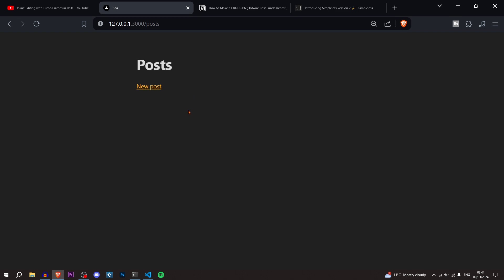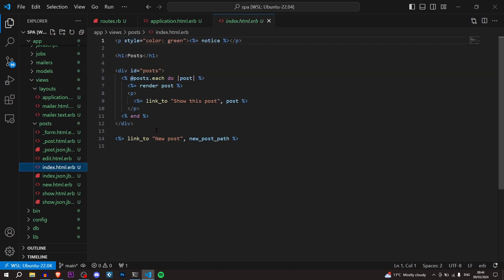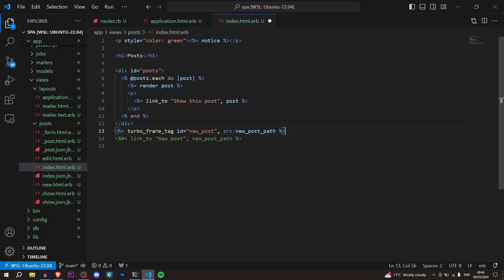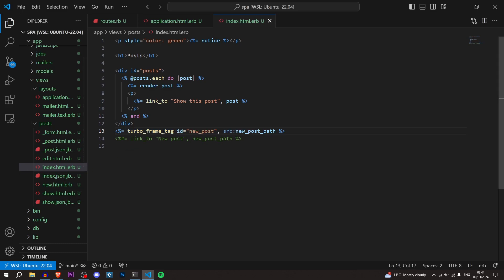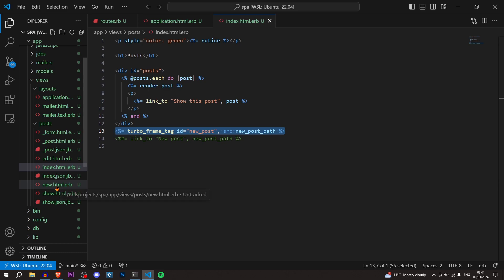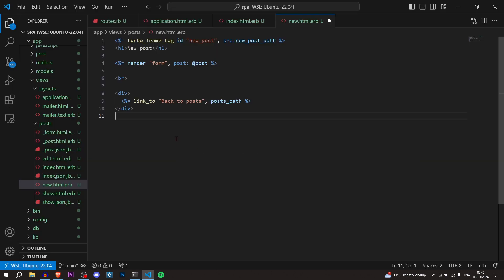The first thing we want to do is render the form on the index page so we can create posts without leaving. Go to views/posts/index.html.erb. Instead of a 'New Post' link we want a turbo_frame_tag with id 'new_post' and source 'new_post_path'. This tag is going to go to the new post path — new.html.erb — look for a turbo frame tag with the id 'new_post', and render all of that information on the page. To make this work we have to add the turbo frame tag into new.html.erb.